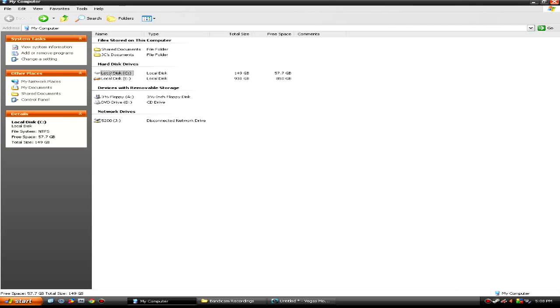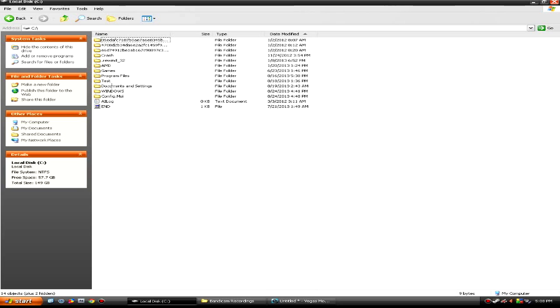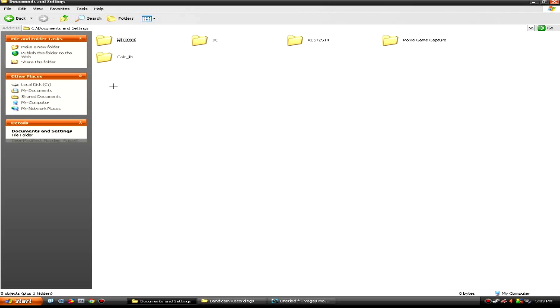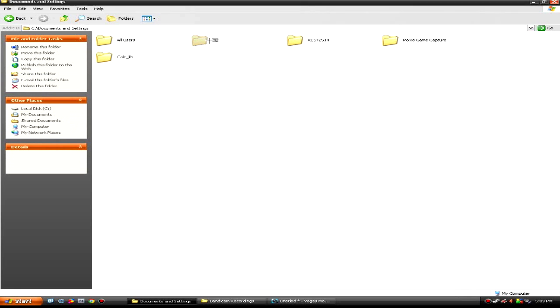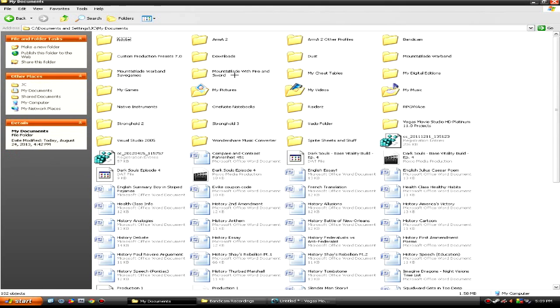So, just go into where your documents would be, so it's probably where your operating system is. Mine's on C drive, documents and settings, then go into whatever your name is on the computer, mine's GC, my documents.